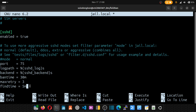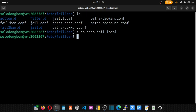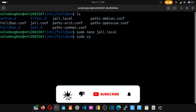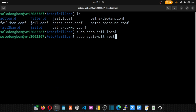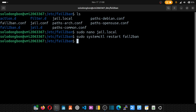Once the configuration is done, press Ctrl+S to save and Ctrl+X to exit nano. Then restart fail2ban to apply the changes: sudo systemctl restart fail2ban. Hit enter and the service restarts with the new settings.